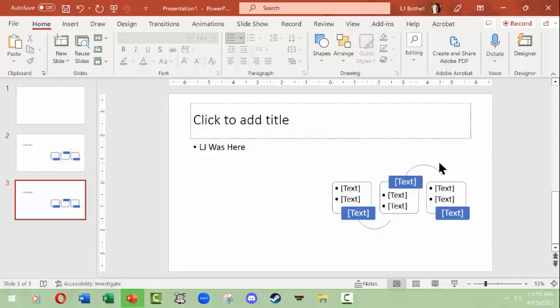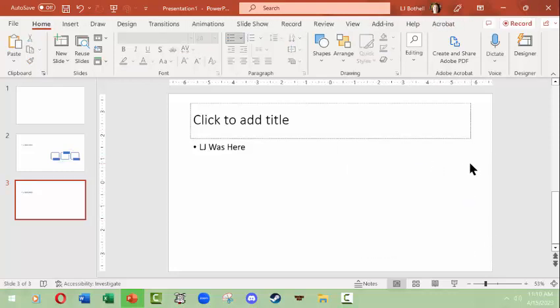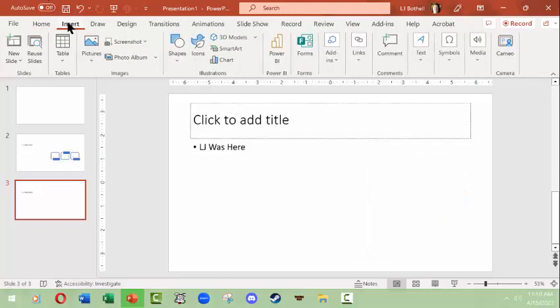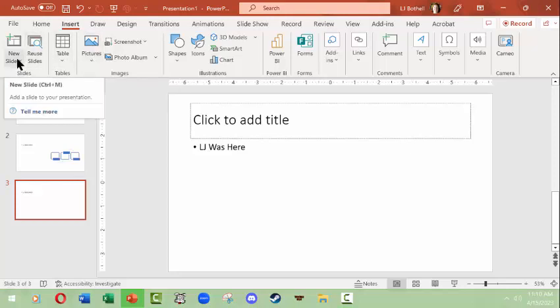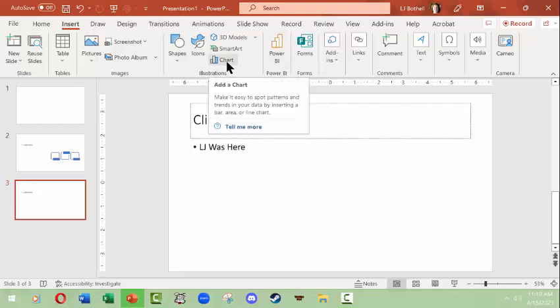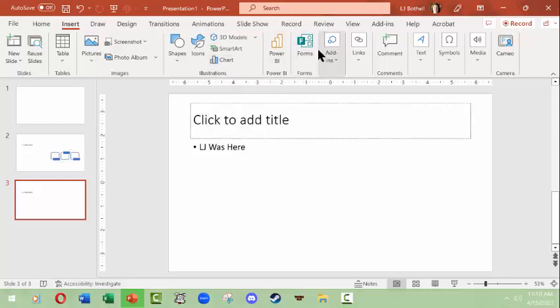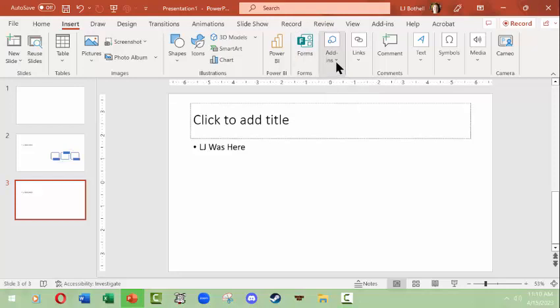The Insert tab gives you the chance to insert all sorts of things like pictures, screenshots, tables. You can also insert new slides from here as well as from the Home tab. You can insert icons, shapes, smart art, charts from an Excel file, forms from other Microsoft Forms items, add-ins, text boxes, symbols, media—you could put voiceovers, you could put video clips in, all sorts of things.